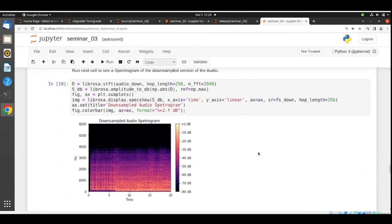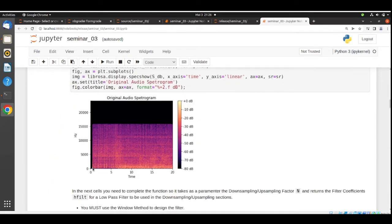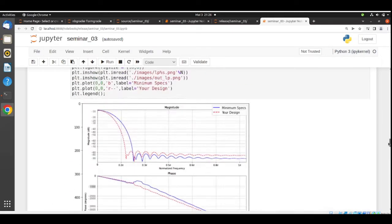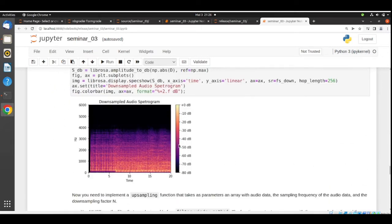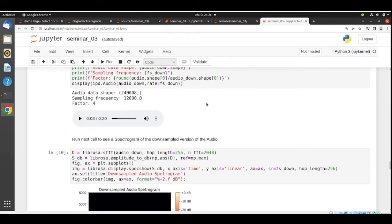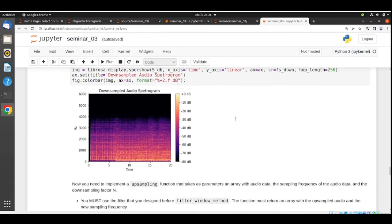For visualization, the downsampled audio spectrogram is displayed. You can see that it now only goes up to 6 kHz — the maximum frequency is 6 kHz, which is half the new sampling frequency of 12 kHz. Comparing with the original audio, which had frequencies all the way to 24 kHz with content up to around 16 kHz, the downsampled version shows content only up to about 4 kHz. Downsampling is done.